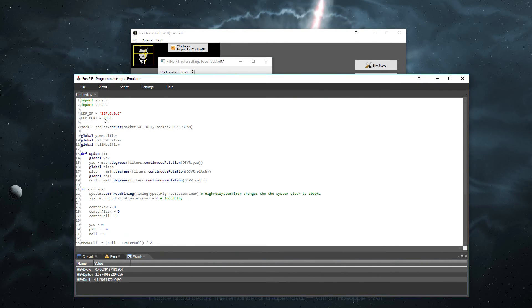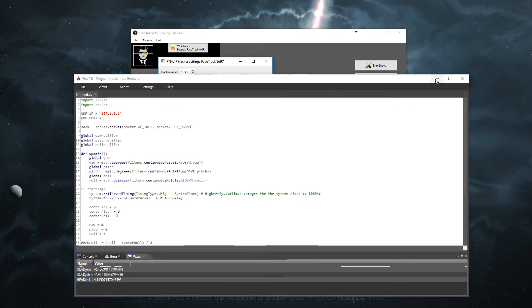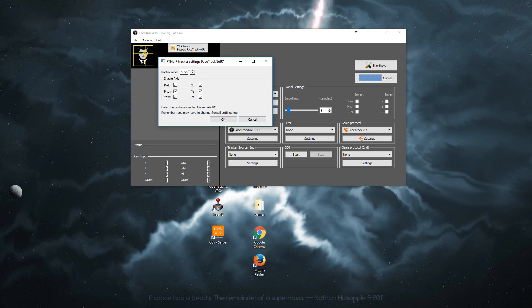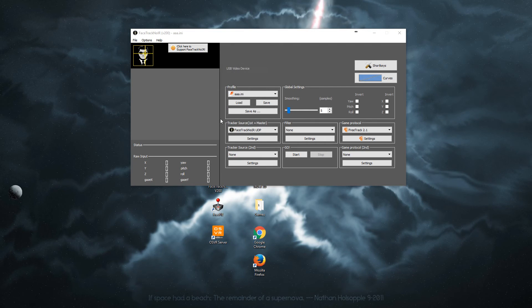As you saw it was port 5555. The default is 5550 and that wouldn't work. So make sure it's the correct one. Okay.